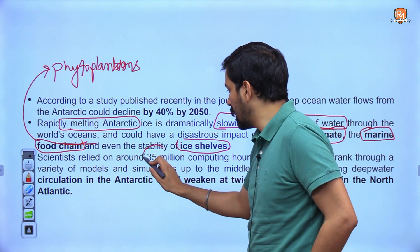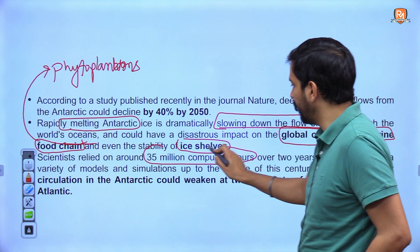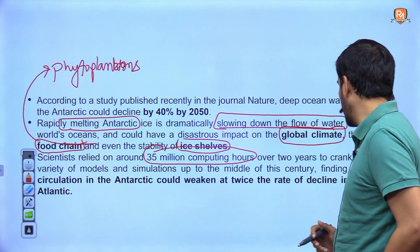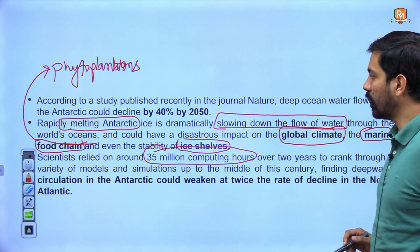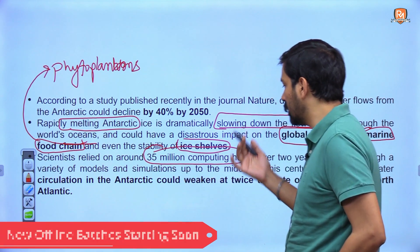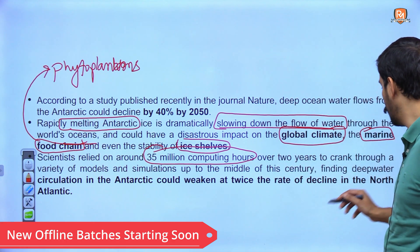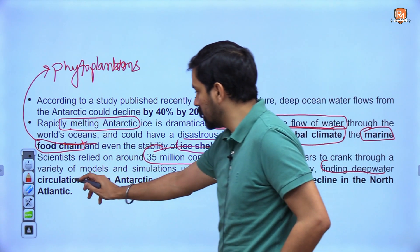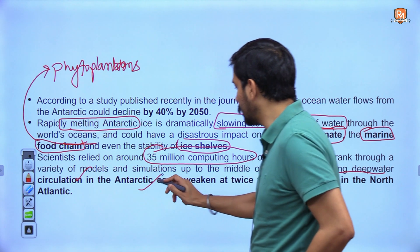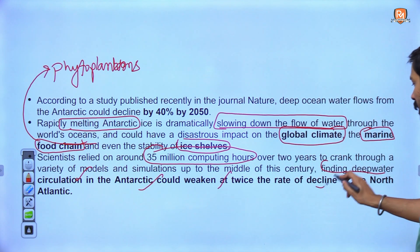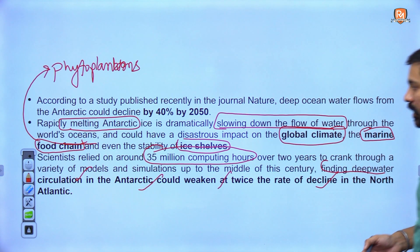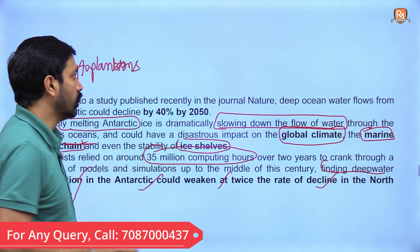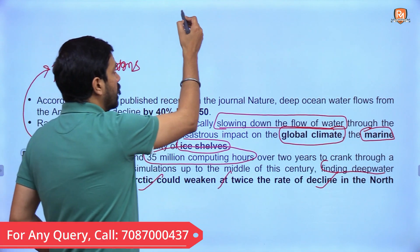Scientists relied on around 35 million computing hours over two years to run a variety of models and simulations, which led to the conclusion that deep water circulation in the Antarctic could weaken at twice the rate of decline seen in the northern Atlantic.